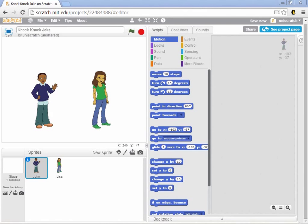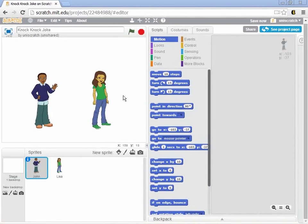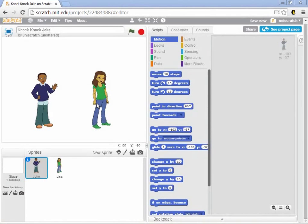All right, so now we've hired our actors, and so we have John and Lisa ready to tell my story in my movie or my play, and the next thing I want to do is to change this background.